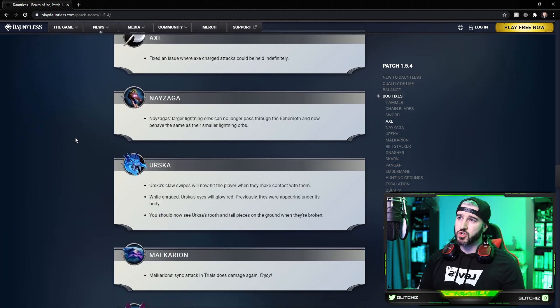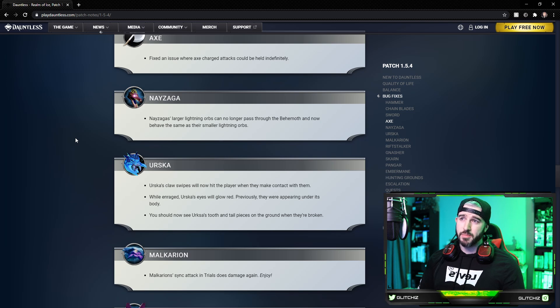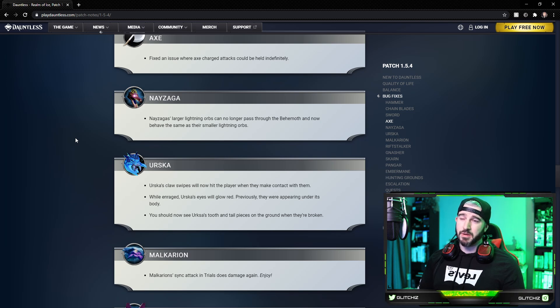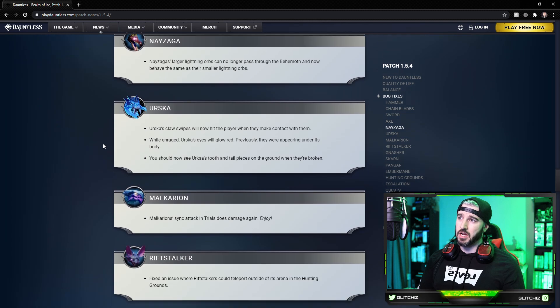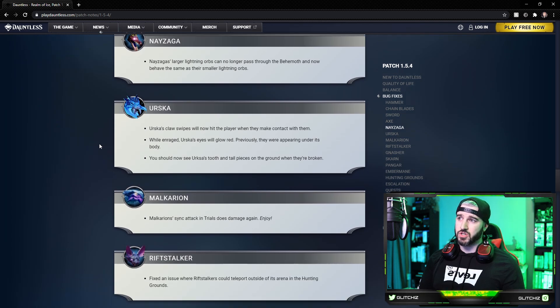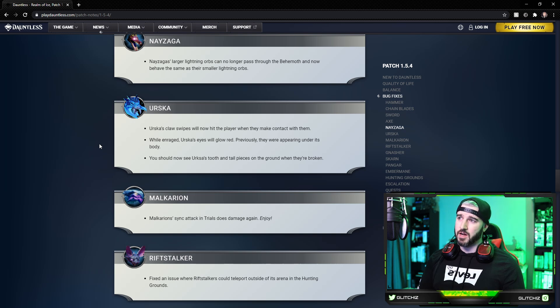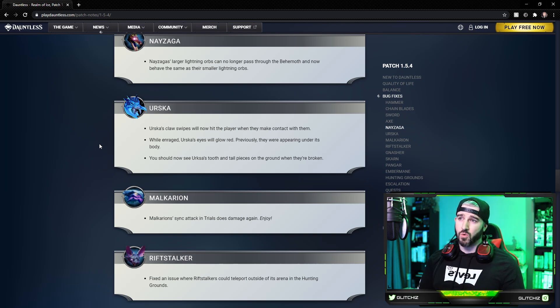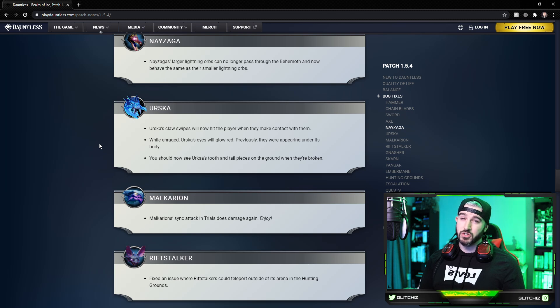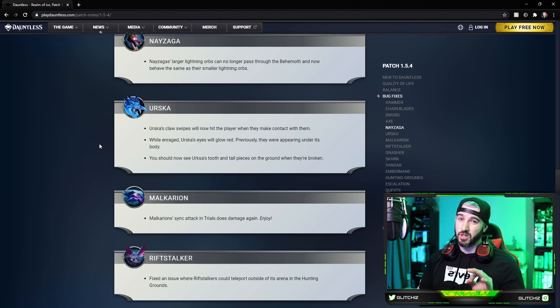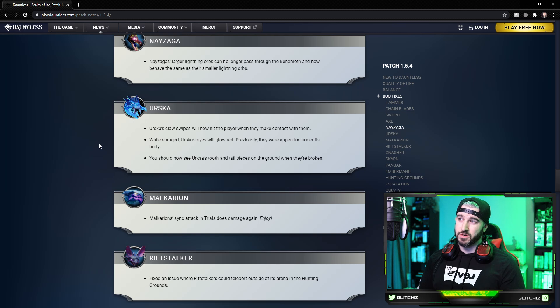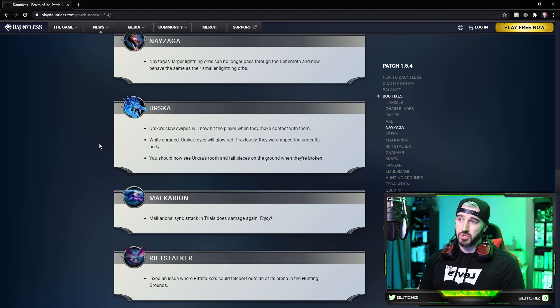Azaga's larger lightning orbs can no longer pass through the behemoth. They now behave the same as their smaller lightning orbs. For Urska, the Urska claw swipes will now hit the player when they correctly contact them. While enraged, Urska's eyes will glow red. Before they were appearing under his body, so you couldn't visually see well enough if he was enraged or not. So good visual update there.